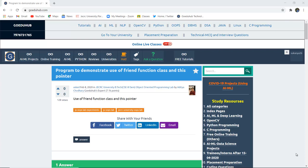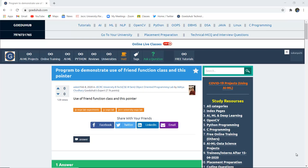How to write a program to demonstrate the use of friend function, friend class, and this pointer — what is the exact use of friend function in C++ and what help does this pointer provide to programmers? I am Sukanya from Goedo Hub Technologies and in this video we are going to discuss about friend function, friend class, and this pointer.